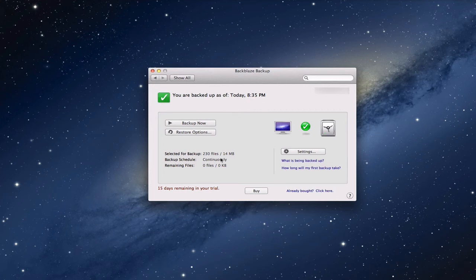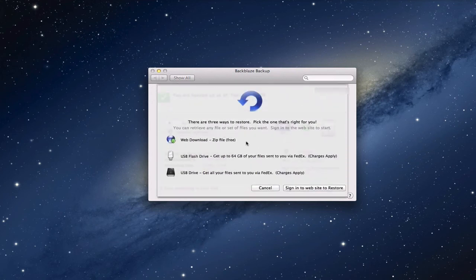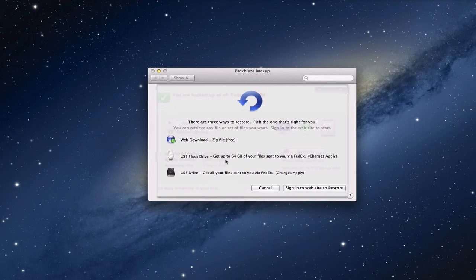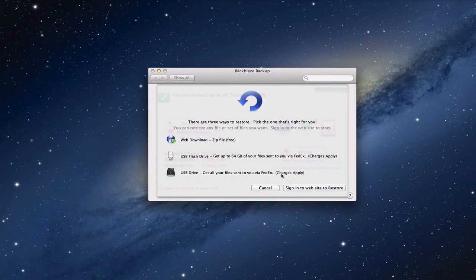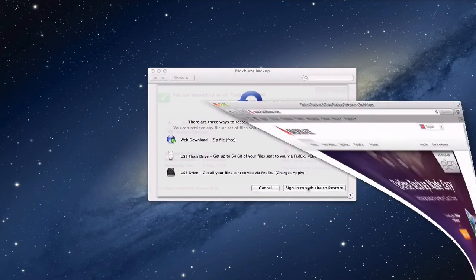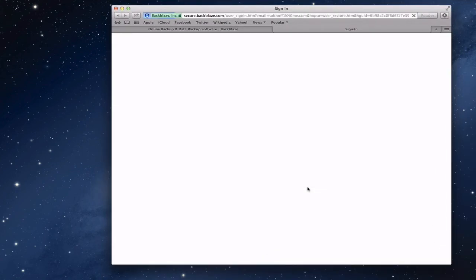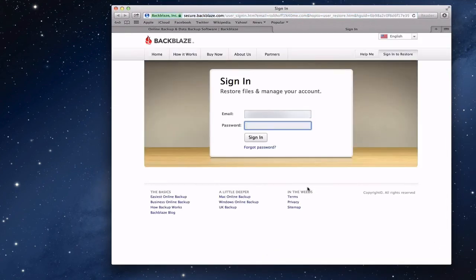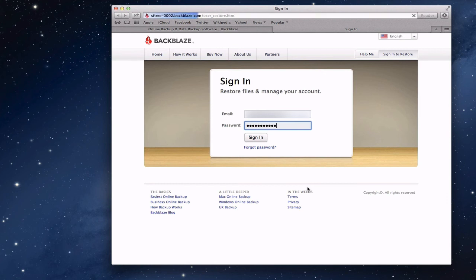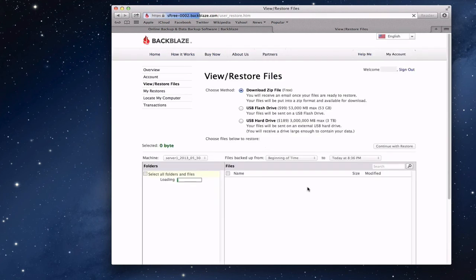Now if you happen to lose data and you want to get it off their website, you can click this restore options button and it'll tell you the different options. You can do a web download for free, you can have them send you a USB flash drive of up to 64 gigs and they'll charge you for that, or you can actually have a USB drive and get all your files sent to you via FedEx. Or you can just do the web download and sign in on the website. Let me do that real quick here just to show you what it looks like to have a restore.